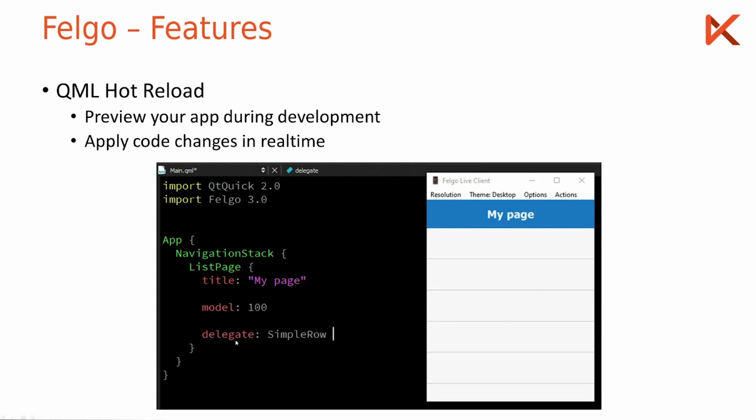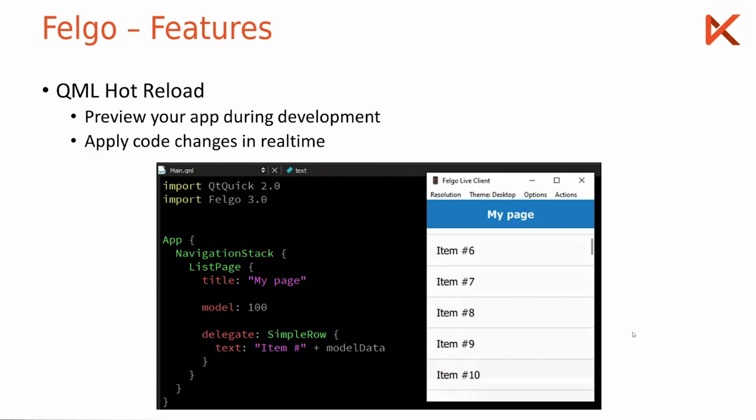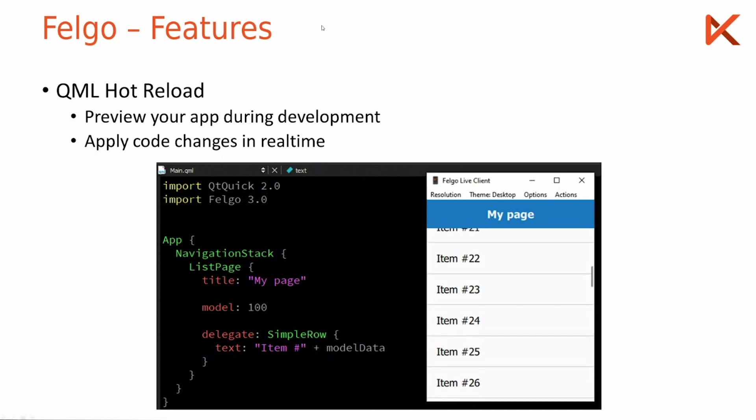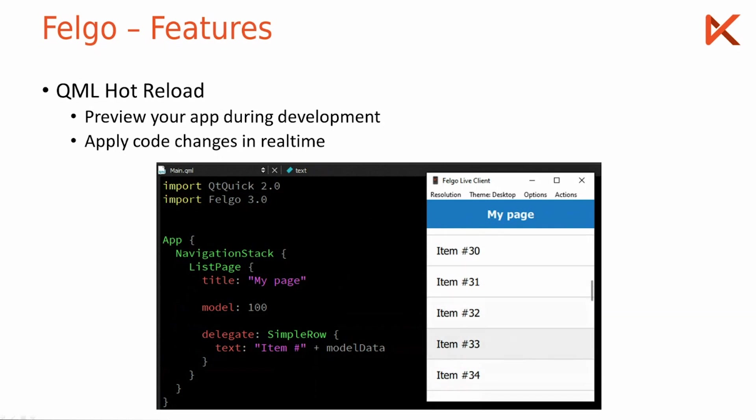Then I define the delegate which is the list item to have a text of item number with the index, and the list items appear. I can scroll through the list and keep developing my code without ever needing to restart. For example here I change the title to my list page and it applies automatically.